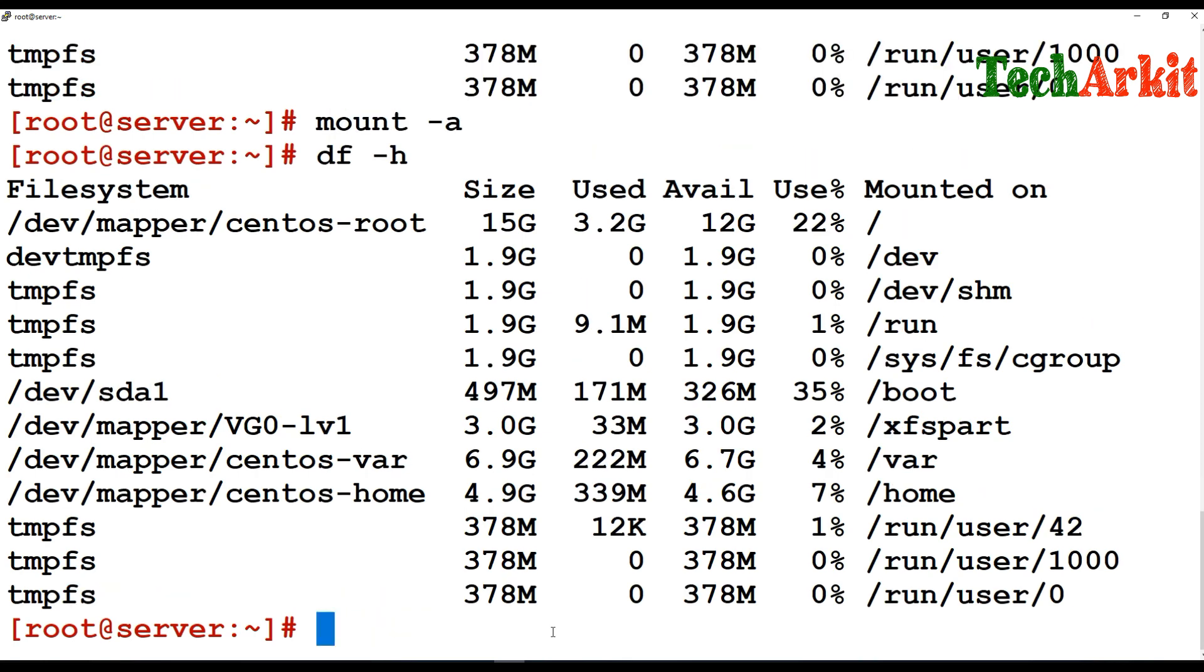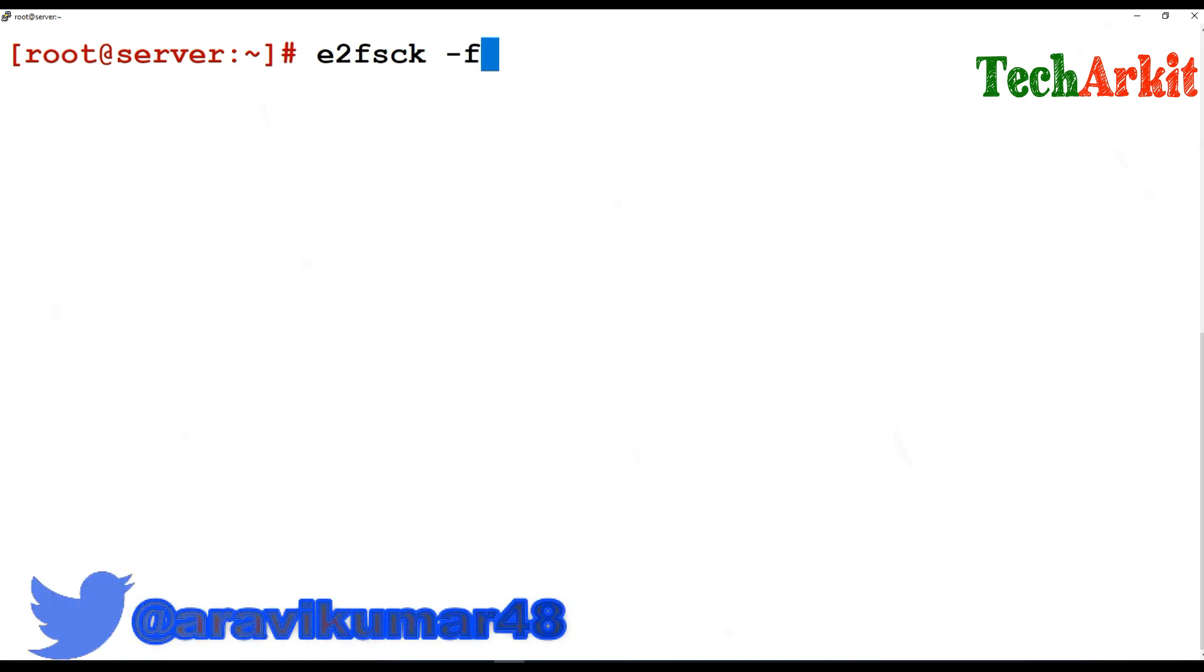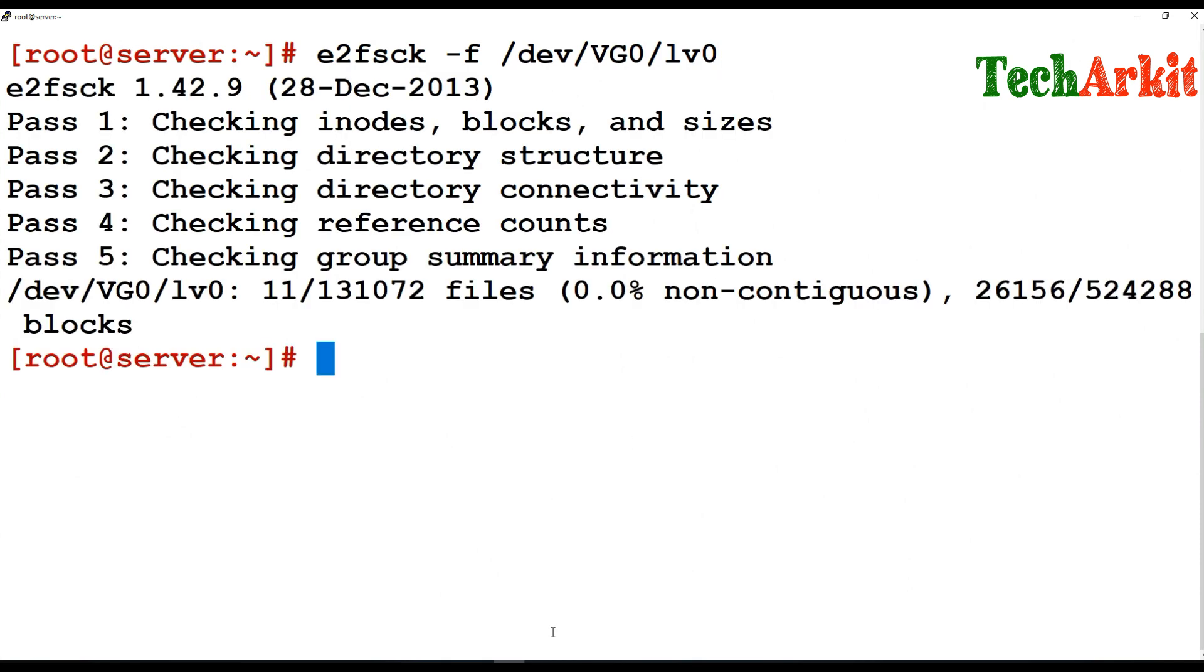Now just run e2fsck -f and the path /dev/vg/lv0. Now you can see that there are no errors found, no block issues, no size issues. All are fine. Now what we are going to do over here.